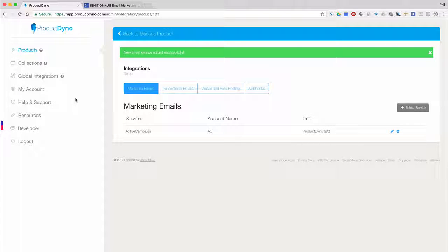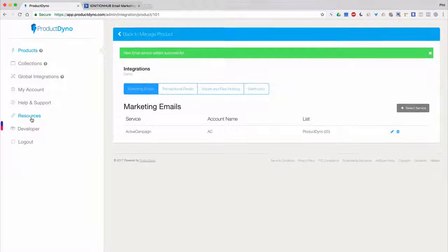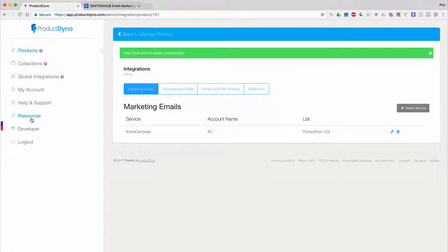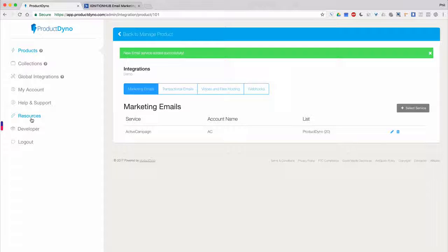To learn more about Active Campaign and all of the other services that Product Dino integrates with, we encourage you to visit our Resources page found here in the left-hand navigation bar of your Product Dino dashboard. Thanks for watching and I'll see you in our other Product Dino tutorial videos.